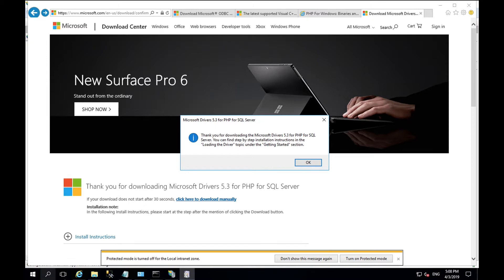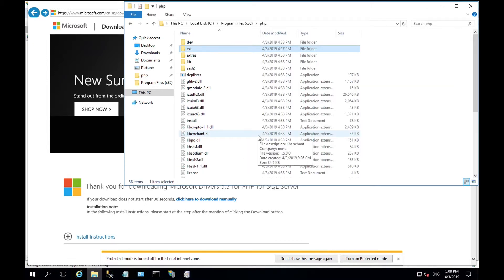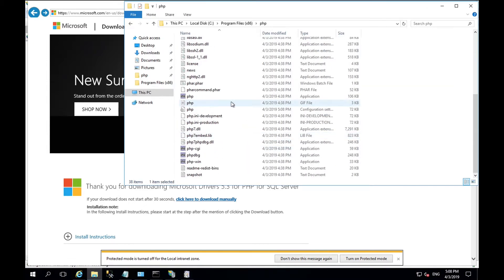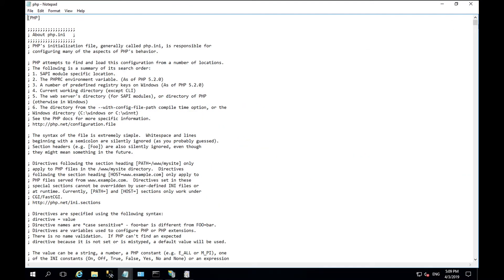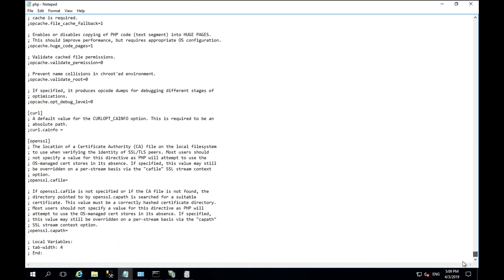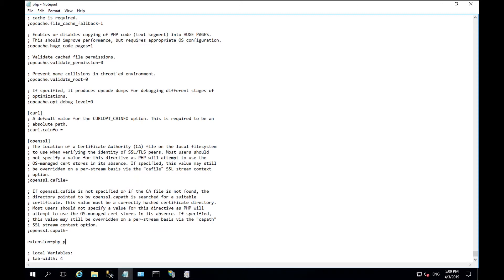Go into the directory where PHP is installed and edit the php.ini file. Go to the bottom of the file and add the following: extension equals PHP PDO SQL SRV 72 NTS x86 dot DLL.